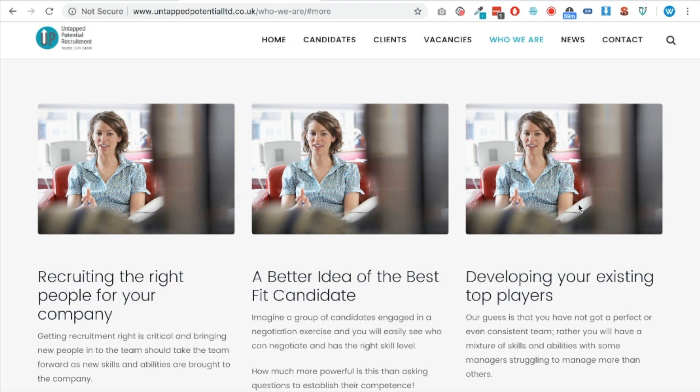If you found this helpful, do click the thumbs up and maybe give me a subscribe, because I give WordPress tips every so often and hopefully I can help you out in future. All the best!